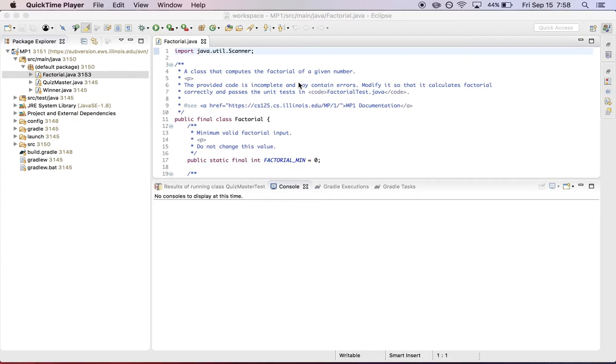Hi, this is Jeff Challen. In this screencast, I want to talk a little bit about the style checking plugin that we are using and that is going to be part of your grade for each assignment. It's going to contribute to your grade for each assignment.